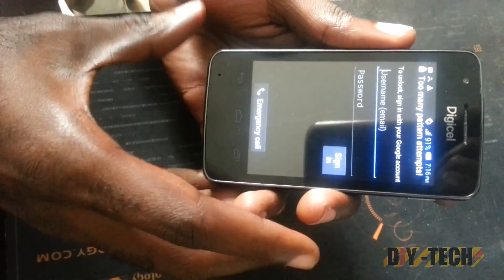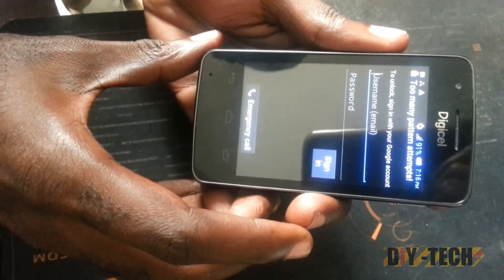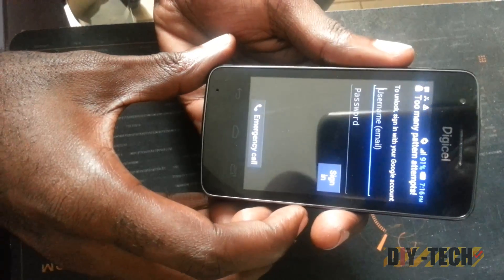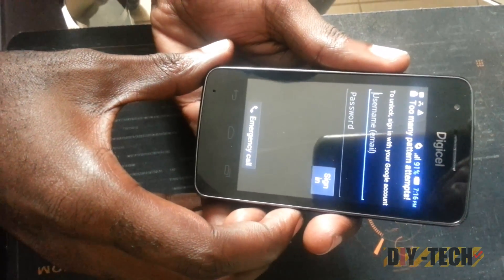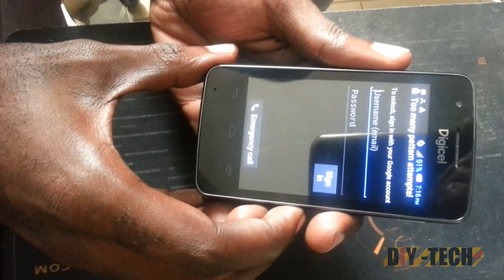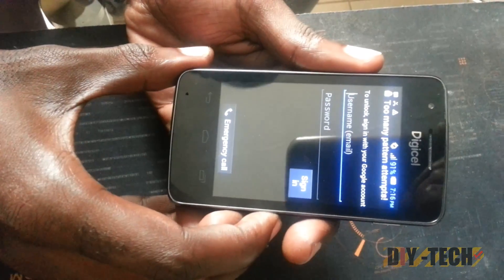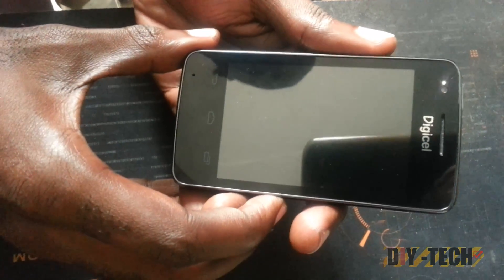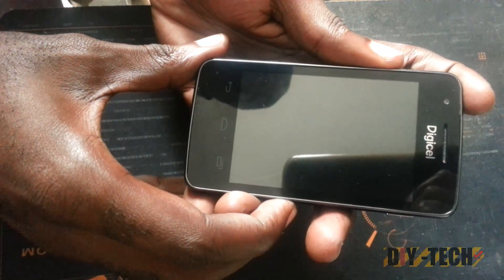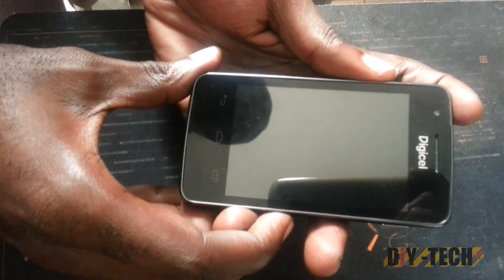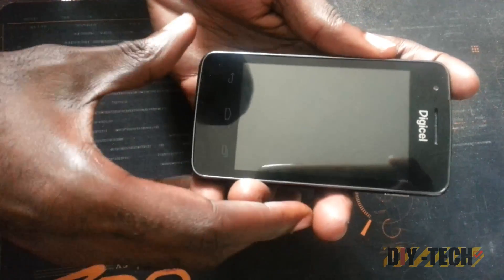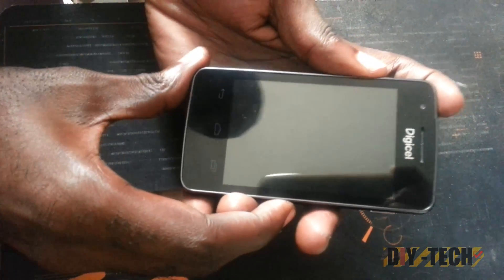What we're going to show you today is how to bypass this. As a warning, please note that you'll lose all your data on the phone. So if you have not backed up your data — such as your pictures and so on — it'll be lost. Before attempting this tutorial, please note that you'll lose that information.